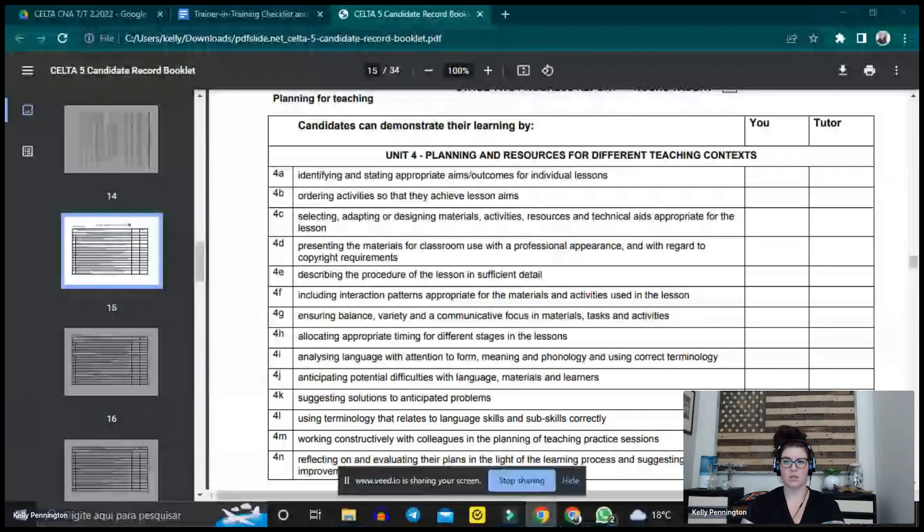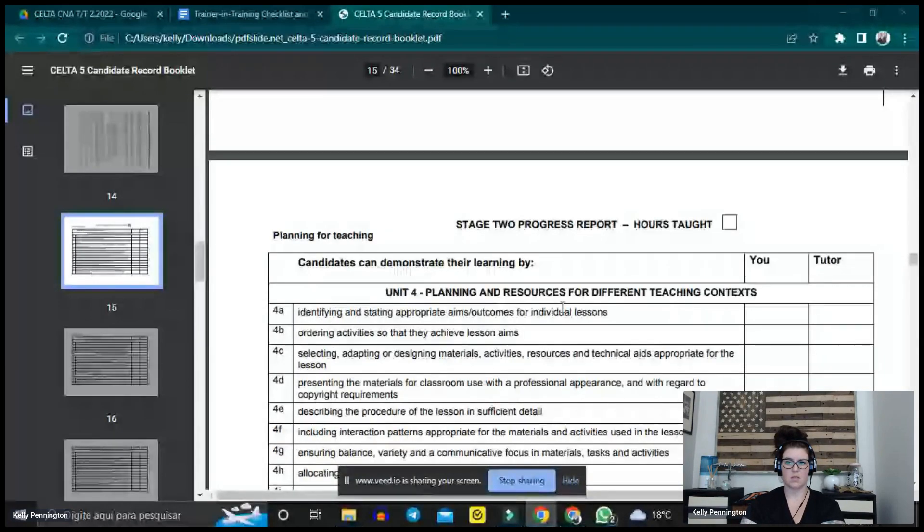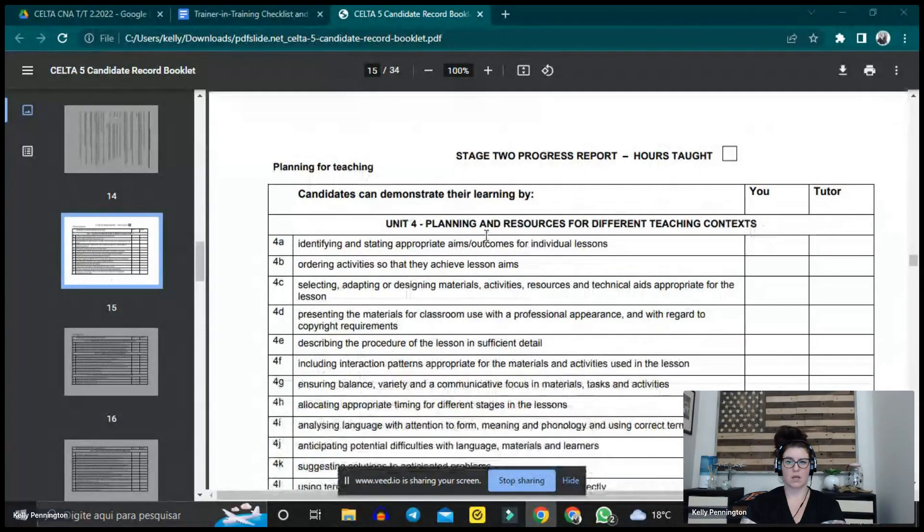For the second checkpoint, there is a tutorial where you sit down and have — not an interview, but a conversation. I watched both tutors deal with a few different candidates and their styles were different but similar overall. Prior to doing that, there is the stage two progress report, which I'll share on screen to make it a bit easier to understand.